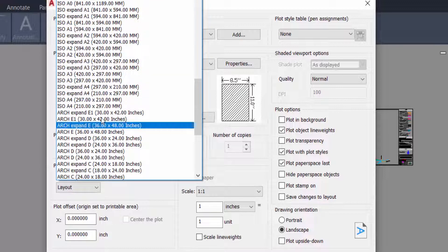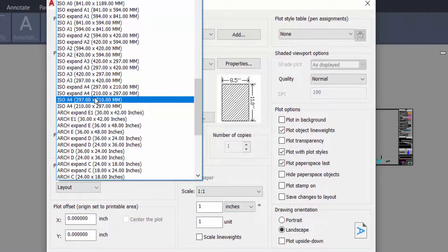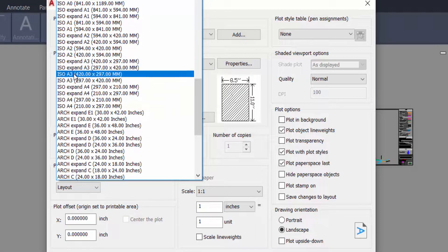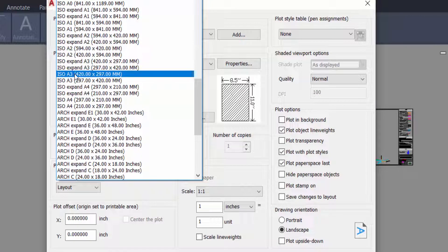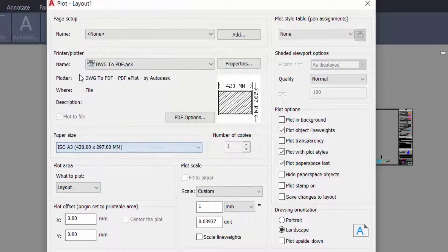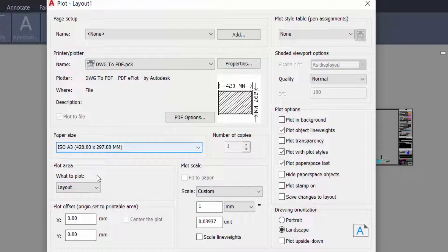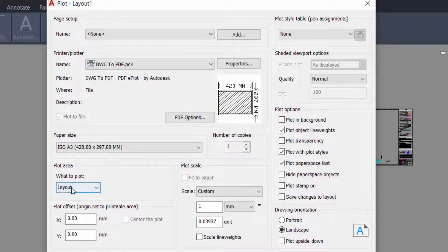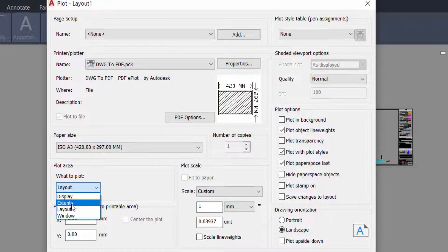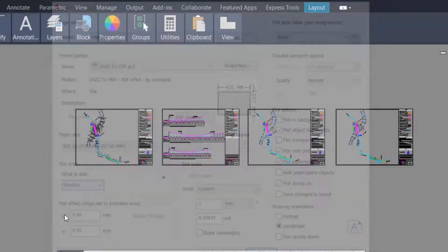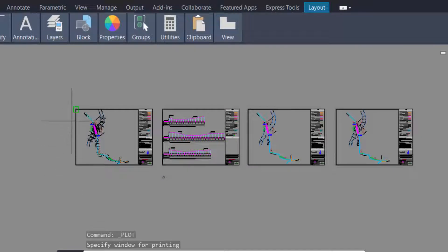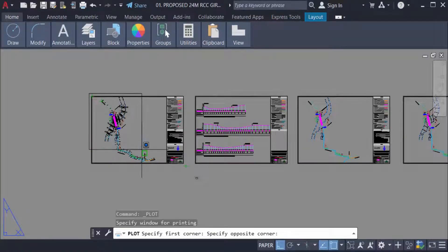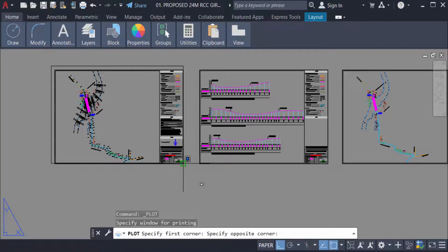I select ISO A3, 420 x 297 millimeter. I select this paper size in A3. And now I select the plot area. I select here in window, and now I select the window. I select the individual drawing window.